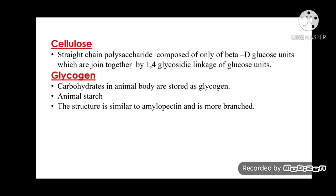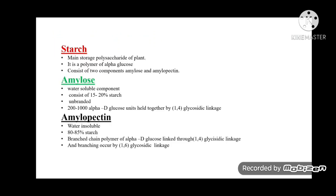Cellulose is a straight chain polysaccharide composed of only β-D-glucose units joined together by 1,4-glycosidic linkage. Glycogen is the carbohydrate stored in animal bodies (animal starch); its structure is similar to amylopectin and is more branched. Starch is the main storage polysaccharide of plants; it is a polymer of α-glucose and consists of two components — amylose and amylopectin. Amylose is water-soluble, unbranched, comprising 15–20% of starch, with 200 to 1000 α-D-glucose units held by 1,4-glycosidic linkage. Amylopectin is water-insoluble, making up 80–85% of starch, a branched chain polymer of α-D-glucose linked through 1,4-glycosidic linkage with branching via 1,6-glycosidic linkage.